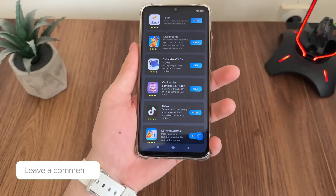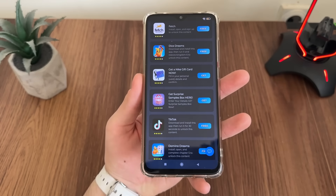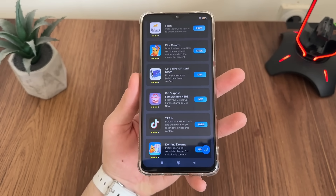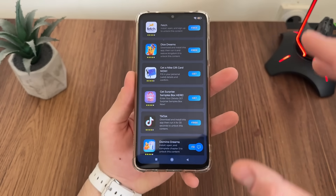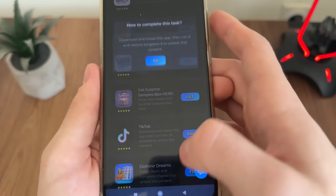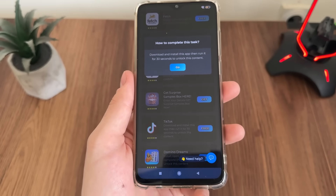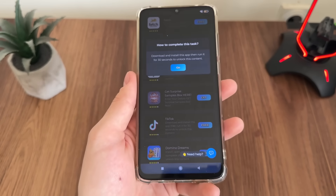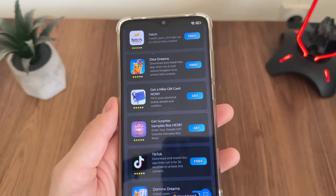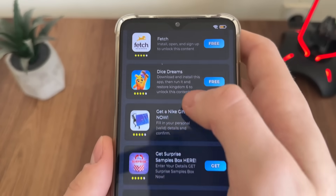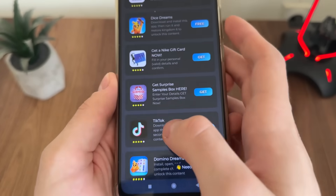We'll have a list of six tasks — all of these tasks are free and we only have to complete two from the list. The best thing you can do is download two free games or apps. Click 'Free', click 'Go', and it will start downloading from Google Play on Android or from the App Store on iOS. Make sure to follow the instructions for each task you want to complete.